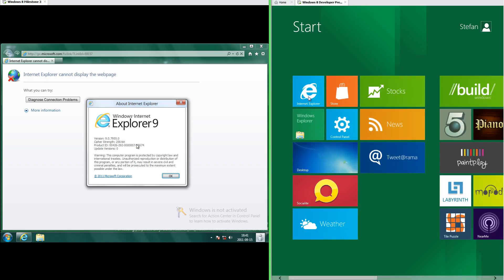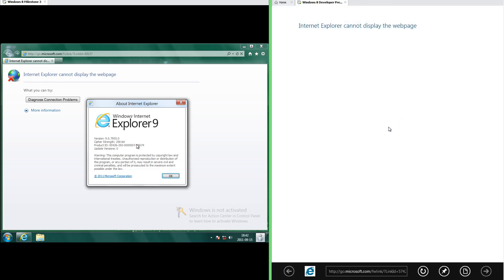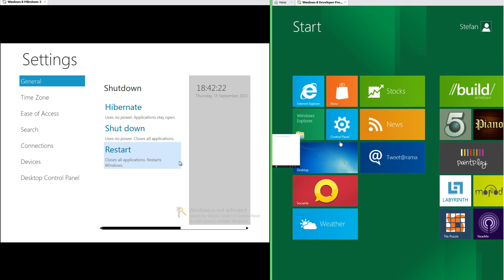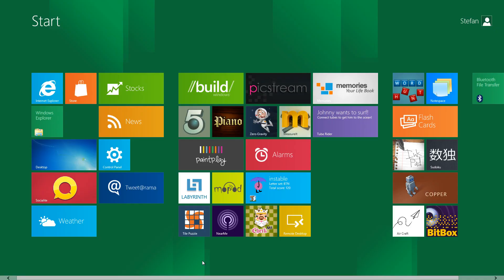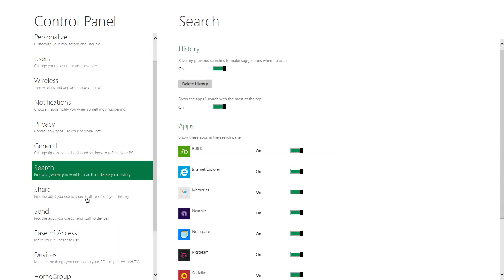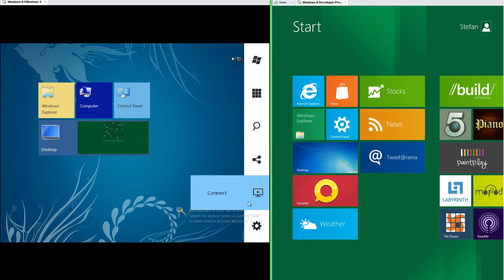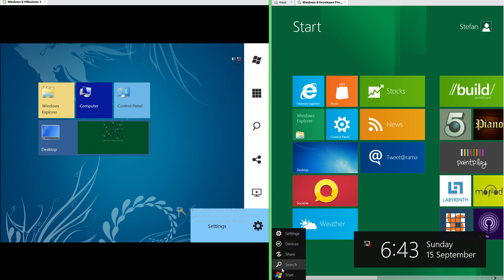In Windows 8 Developer Preview there is also a Metro version of Internet Explorer, and the Metro control panel has some more options. In Windows 8 Milestone 3 the charms are on a bar at the right with a white background. In Windows 8 Developer Preview they are in a menu in the bottom left with a black background, and the time is shown to the right.